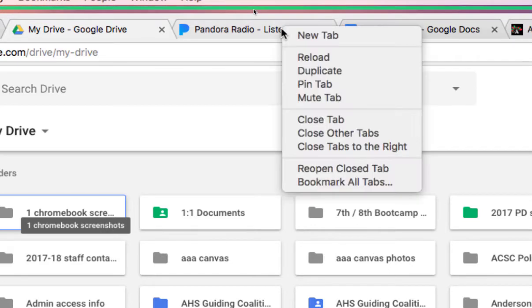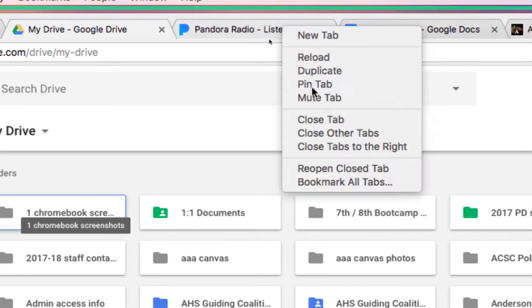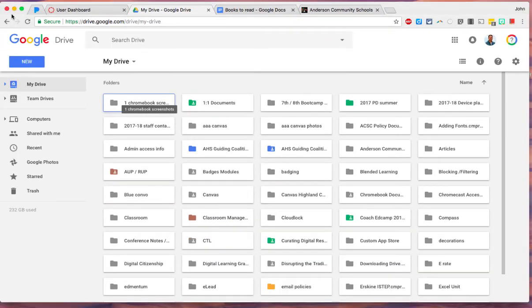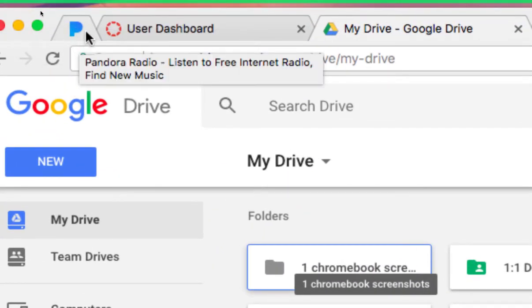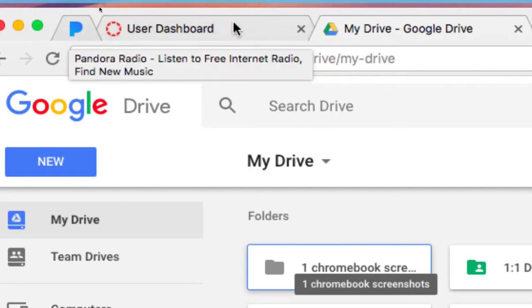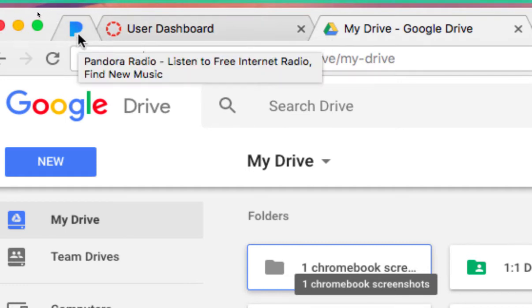When I pin the tab it does a couple of things. I'm going to have to zoom out to show you. And then zoom back in over here. You see it took this tab and it made it a lot shorter. Left the icon. Got rid of the X. And it dragged it all the way over here to the left. Now I can't accidentally close that tab.